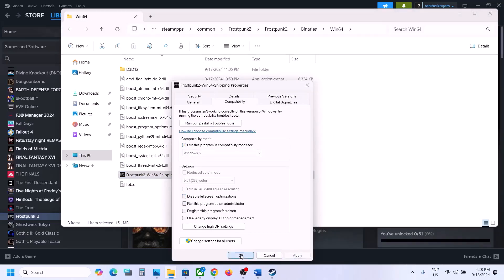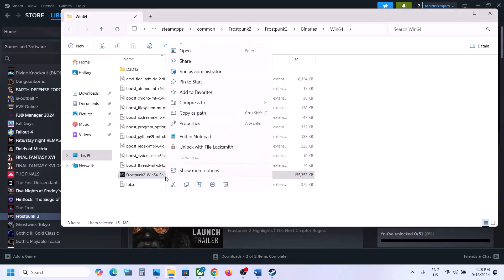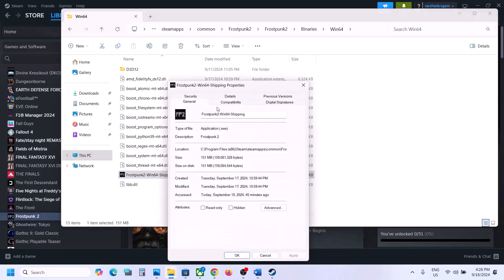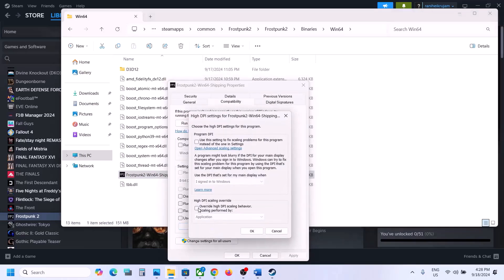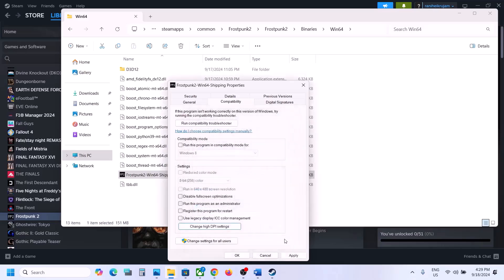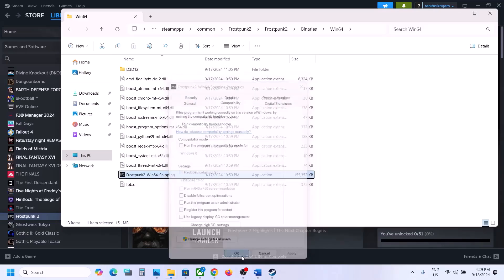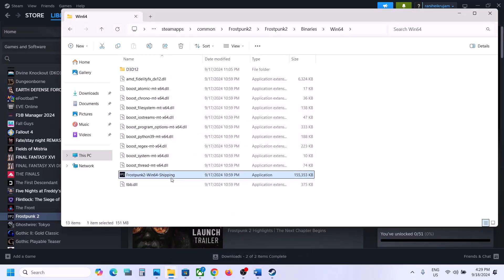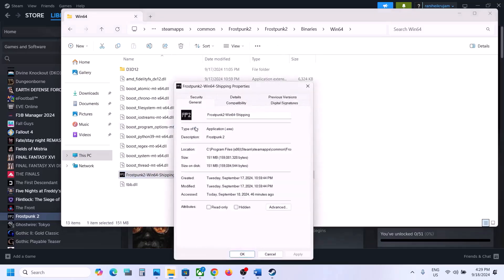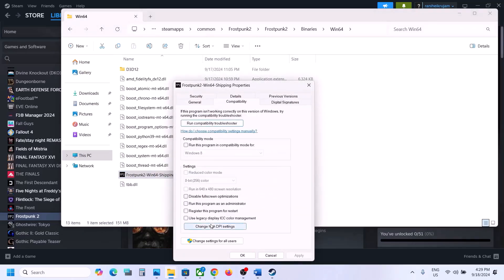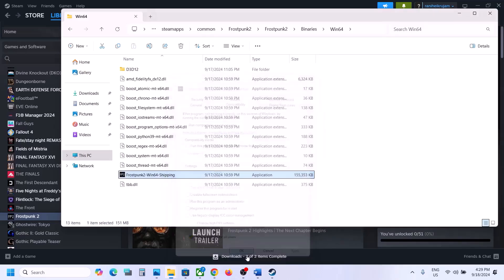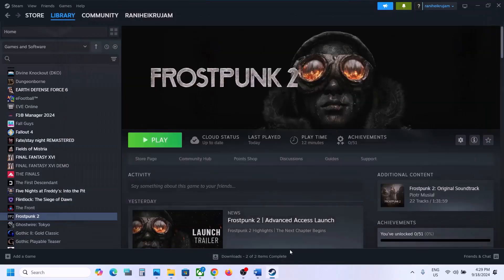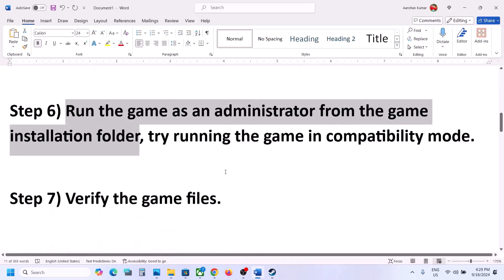When you have put a check on all these boxes and it's still not working, you can uncheck all these boxes, hit Apply, click OK. Then right-click once again, go to Properties, go to the Compatibility tab, click on Change High DPI Settings, put a check on Override High DPI Scaling Behavior and select Application. Hit OK, click Apply, click OK, launch the game and check. Still not working? Go to Properties, click Change High DPI Settings, uncheck this box, click OK, Apply, OK, and follow the next step.